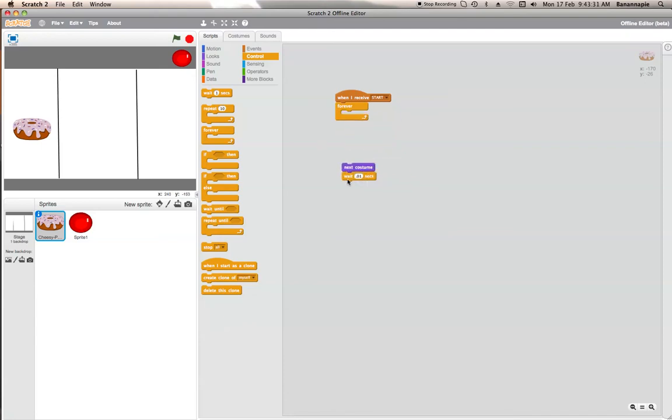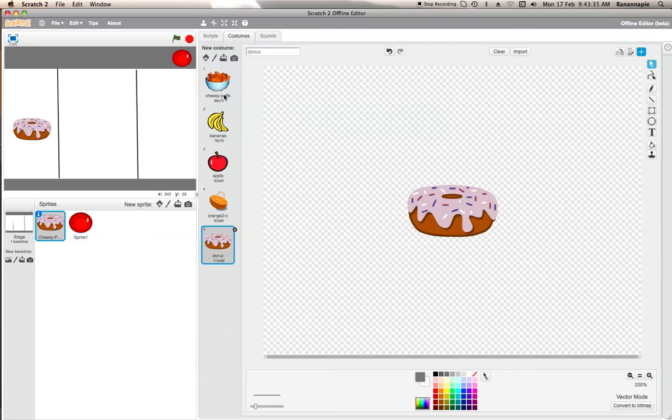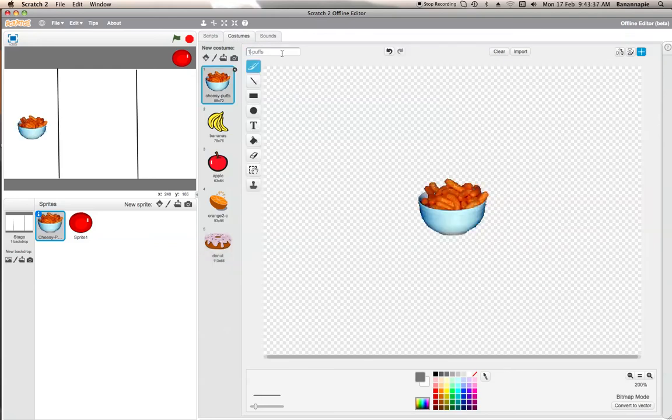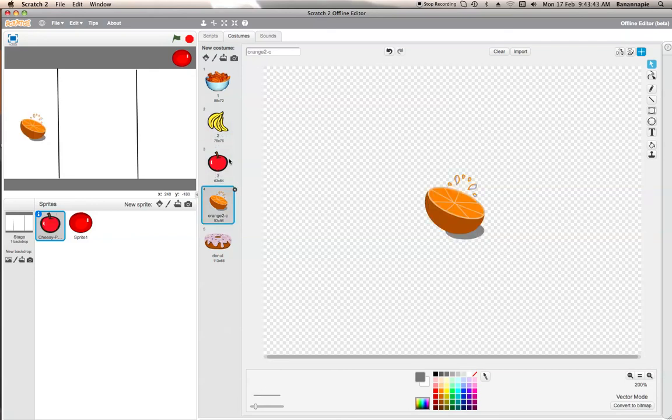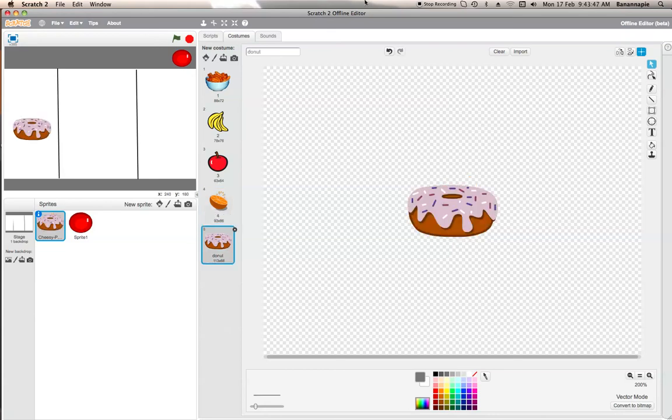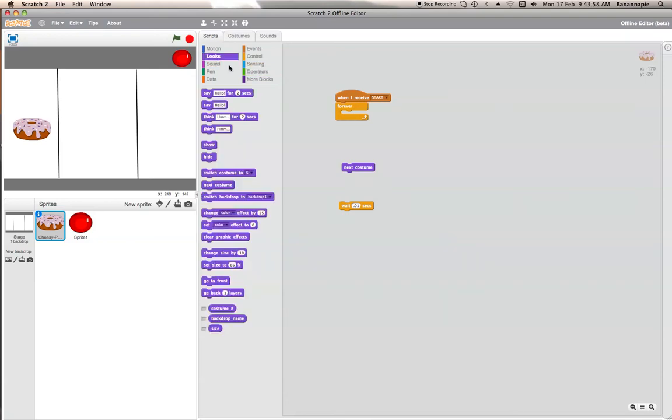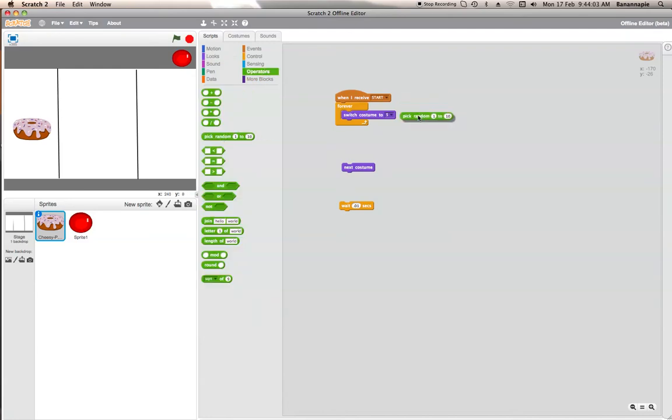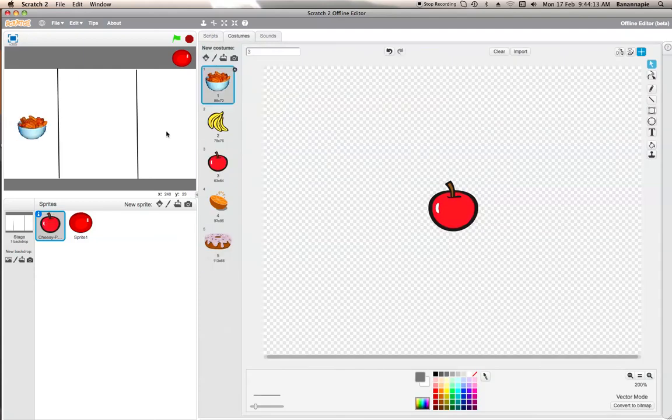Or you can do something even better. And what you first need to do is change these names here. One, two, three, four, and five. I think you need to do that. I'm not sure, but still. And then switch costume to pick random one to five. And then wait 0.01 seconds. So now it does that. So that's not just one. It's picking randomly between them all.